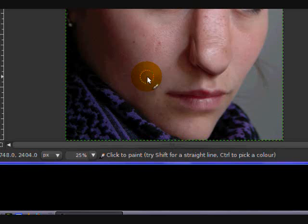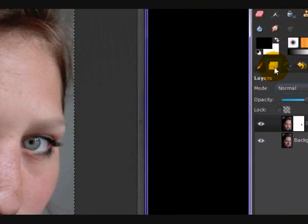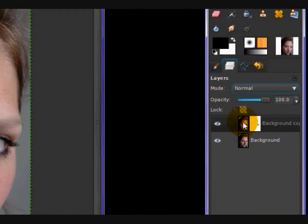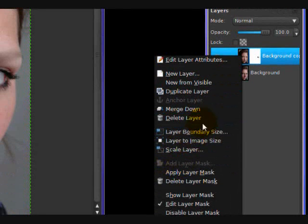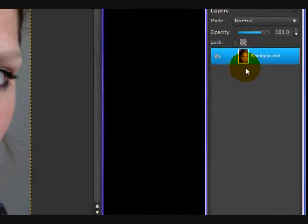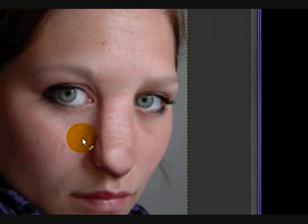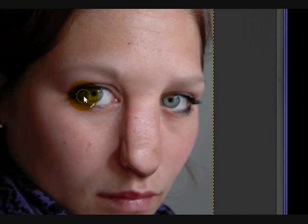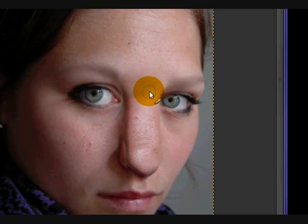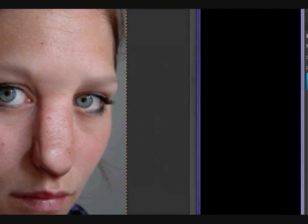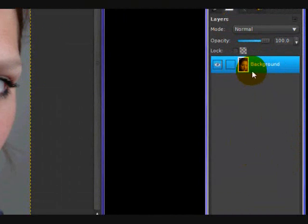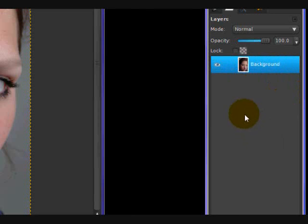Now what we're going to do is in our Layers dialog, right-click on our top layer and click Merge Down. What this will do is automatically apply the layer mask — cutting the holes out of the mask — so it becomes a regular layer again. And since we clicked Merge Down, it'll also join those two layers together.